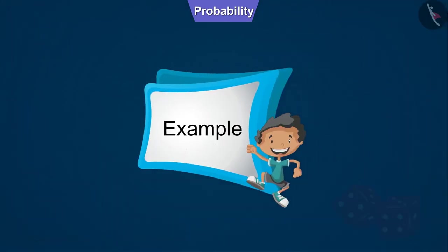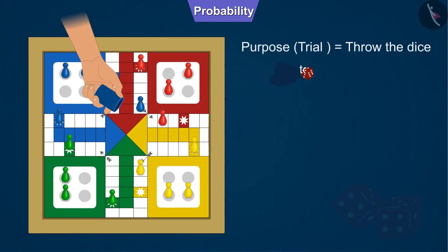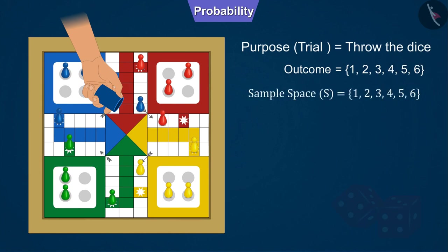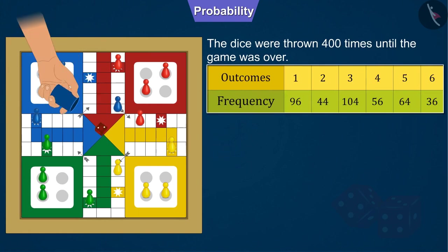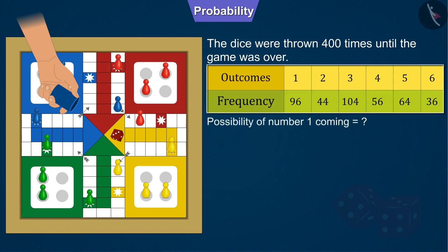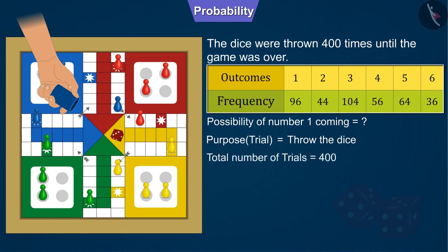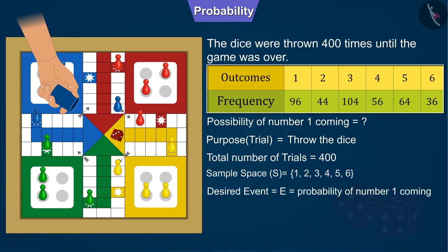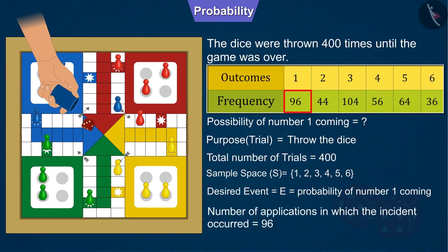Let's understand it by another example. In the game of Ludo, we throw the dice, for which the outcome and sample space are shown. Suppose that the dice was thrown 400 times until the Ludo game is over, and it was seen that numbers from 1 to 6 came a certain number of times. Can you tell what is the probability of number 1 coming after throwing the dice? The trial here is to throw the dice. Since the dice were thrown a total of 400 times, the total number of trials is 400. The desired event is for number 1 to come. In our experiment, the number 1 appeared 96 times when the dice were thrown 400 times. Therefore, the number of trials in which the event has occurred is 96.